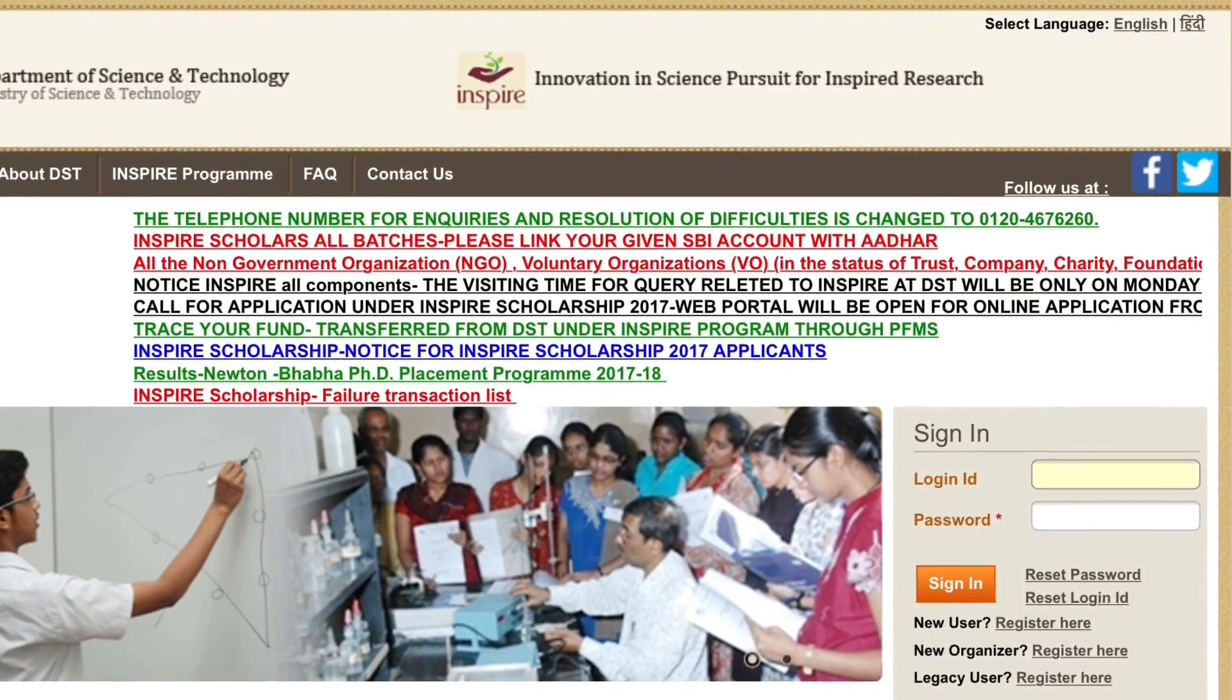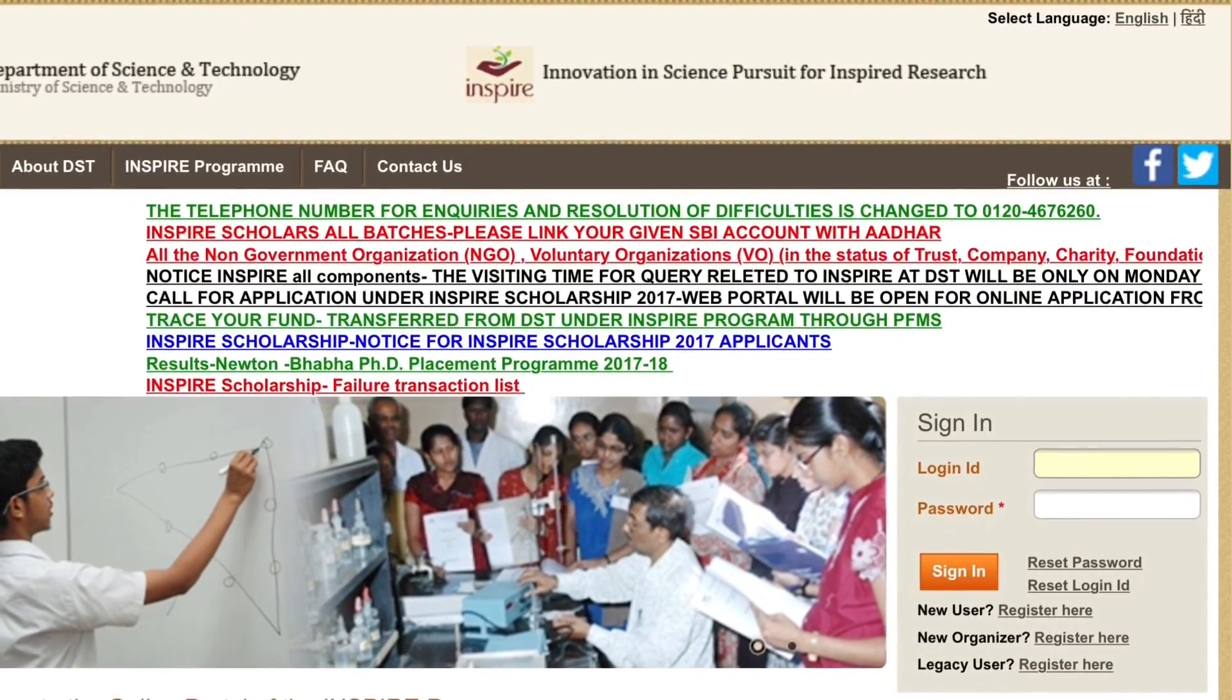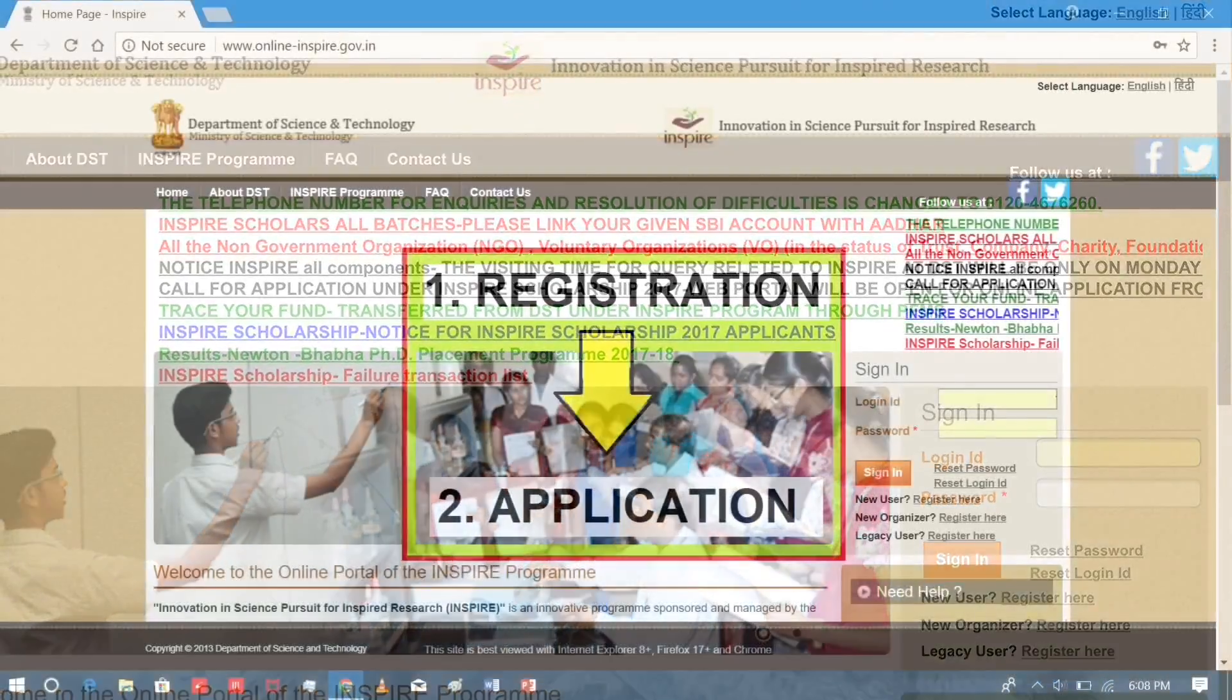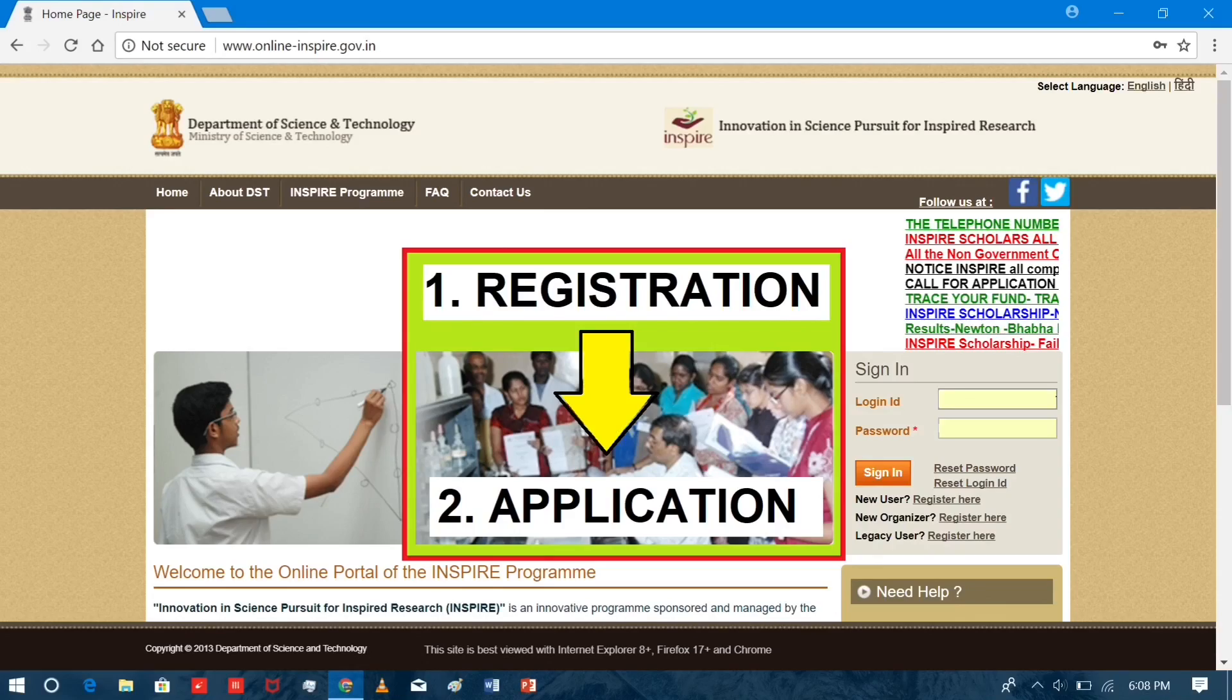Welcome back guys. In the previous video we did the registration step. If you haven't watched the video yet, then make sure you do it first. So without further ado, let's get started.